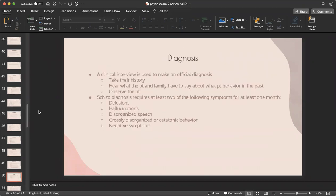To diagnose schizophrenia, a clinical interview is used — taking the patient's history, hearing from the patient and family about behavior, and observing the patient. A schizophrenia diagnosis requires at least two of the following symptoms for at least one month: delusions, hallucinations, disorganized speech, grossly disorganized or catatonic behavior, and any negative symptoms.